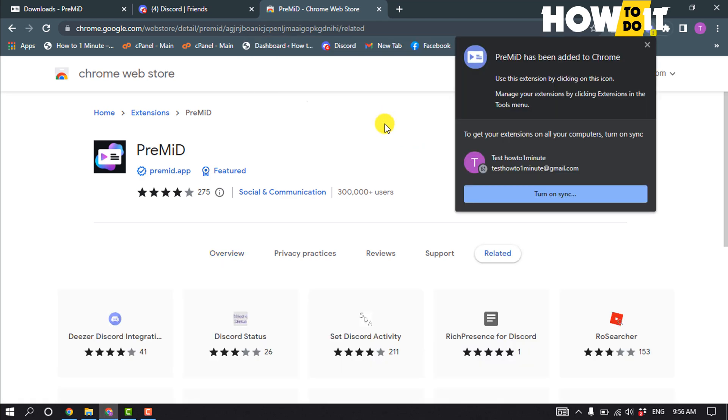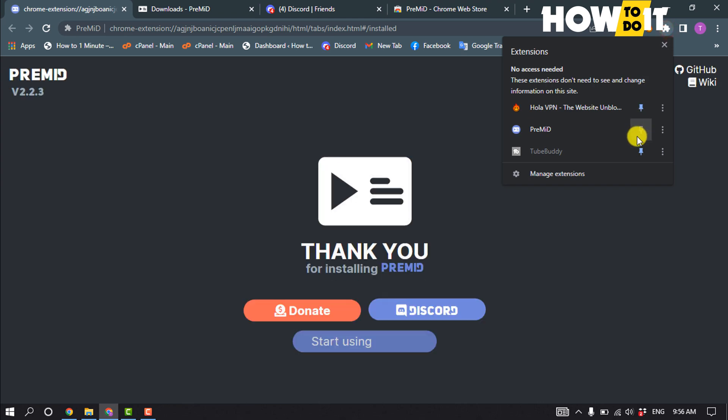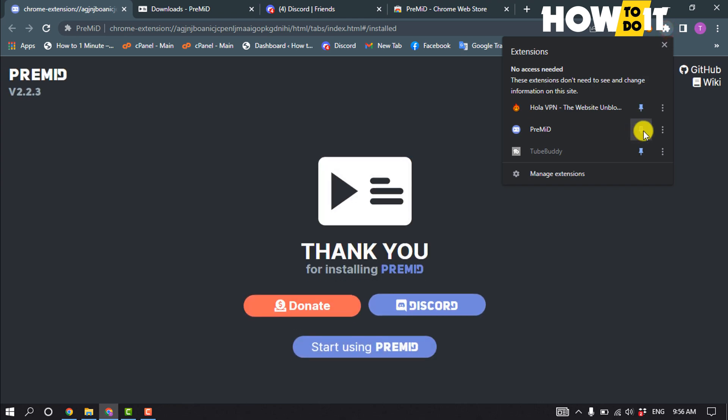Then click on this puzzle icon and from here pin the Premid extension.